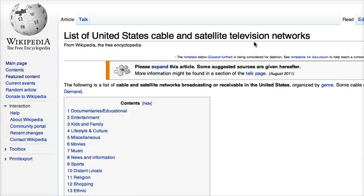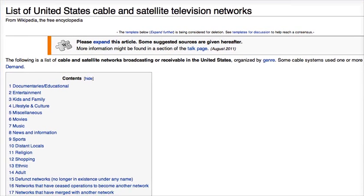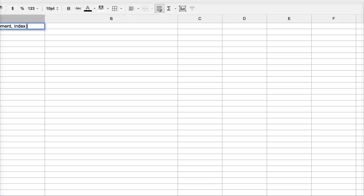So this is the Wikipedia page that lists, that helpfully lists all the cable and television networks. And I'm going to just take the URL of that page and bring it back into the spreadsheet here.